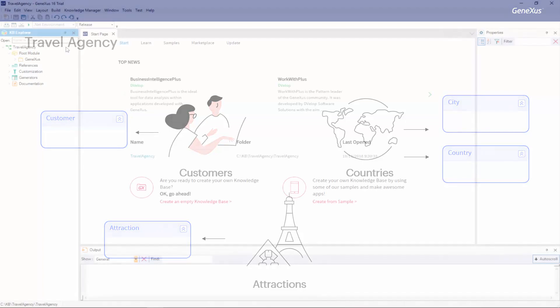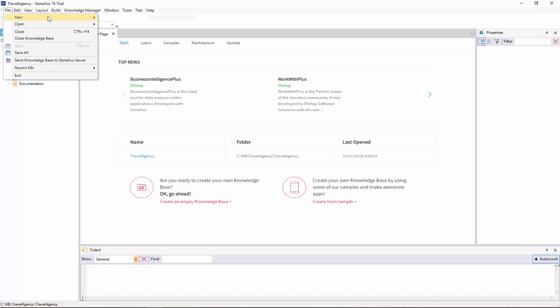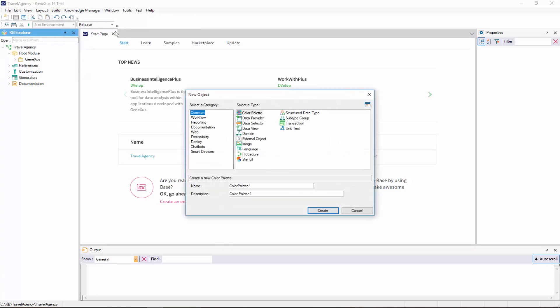Let's go back to GeneXus to do this. To create a GeneXus object, we select File New Object. We select this option and see that the following dialog box is displayed to create a GeneXus object, where we can choose the type of object that will be created. We select the transaction object type, and we give it the name Customer.